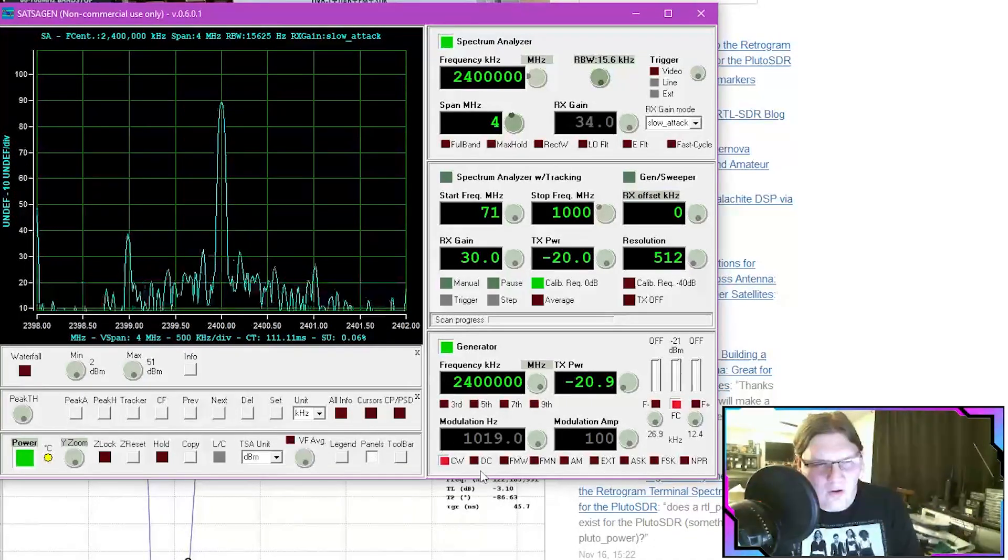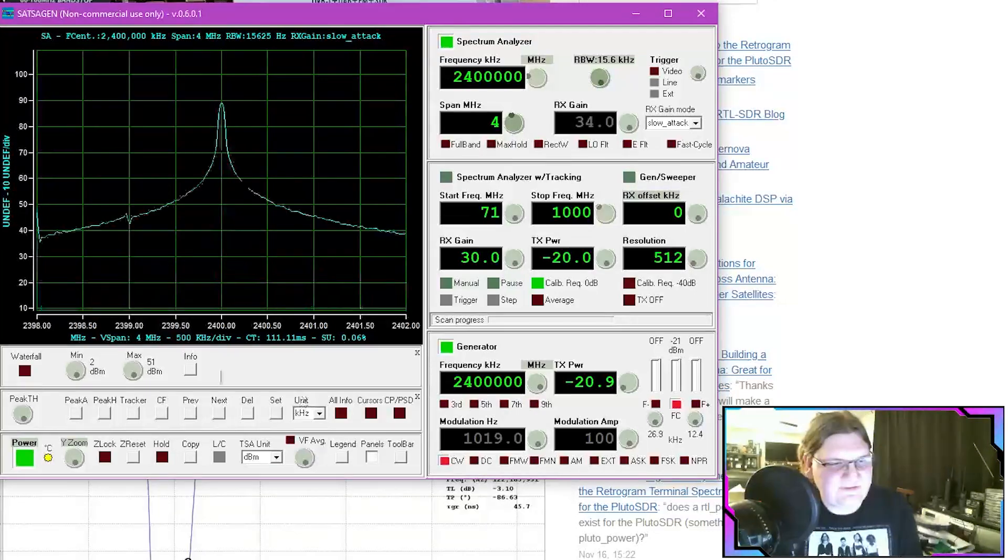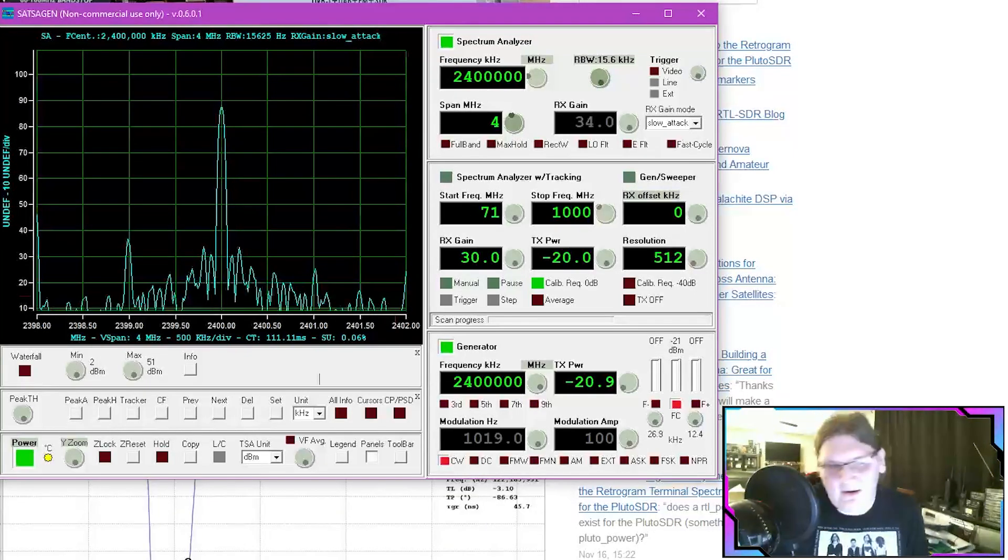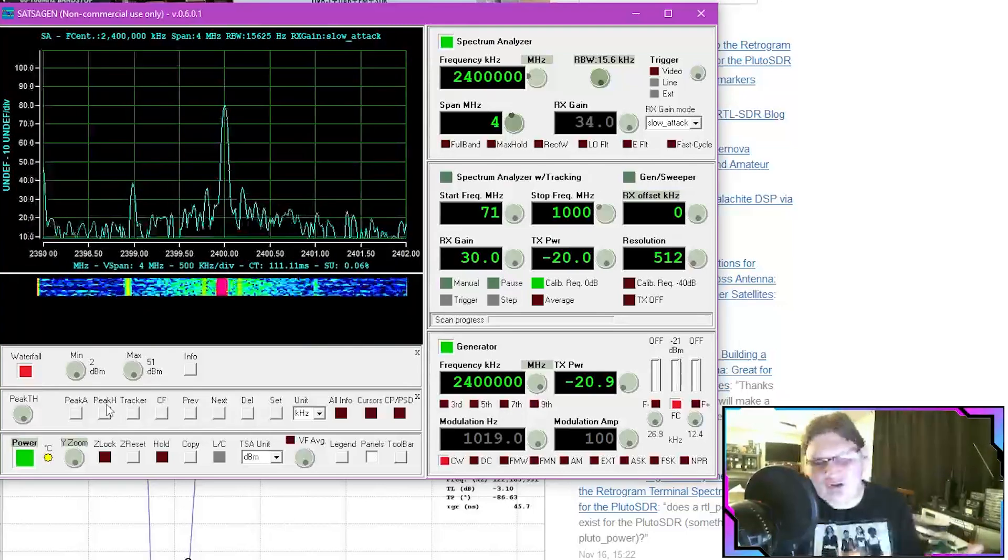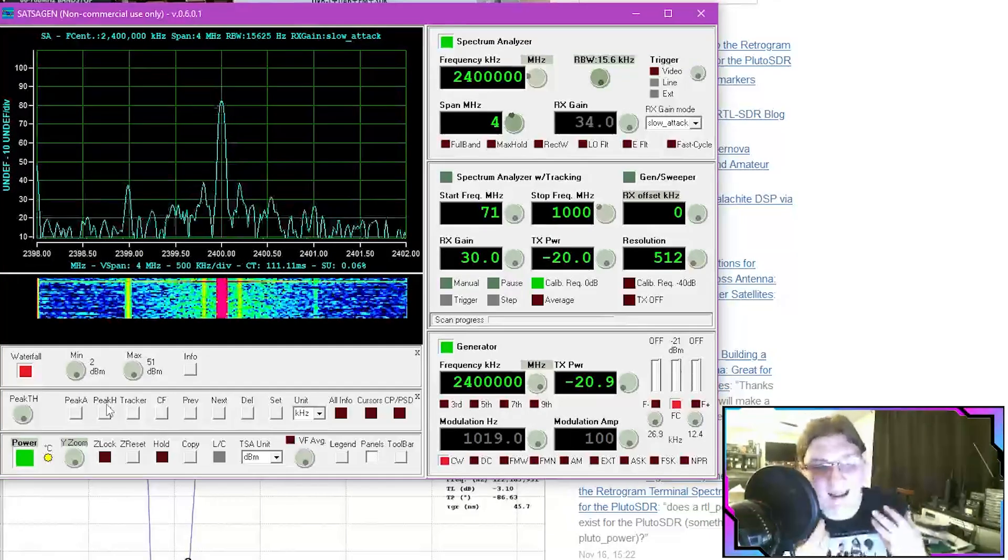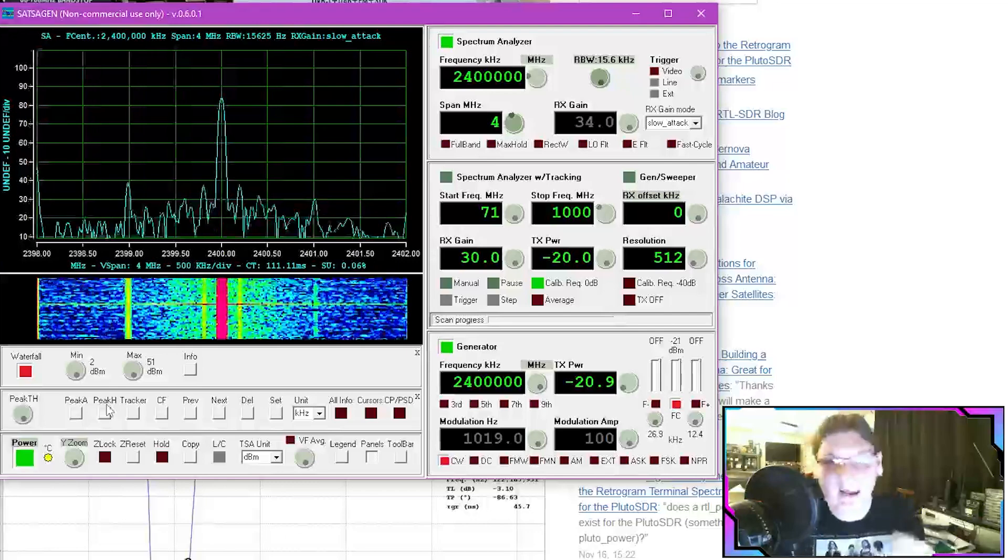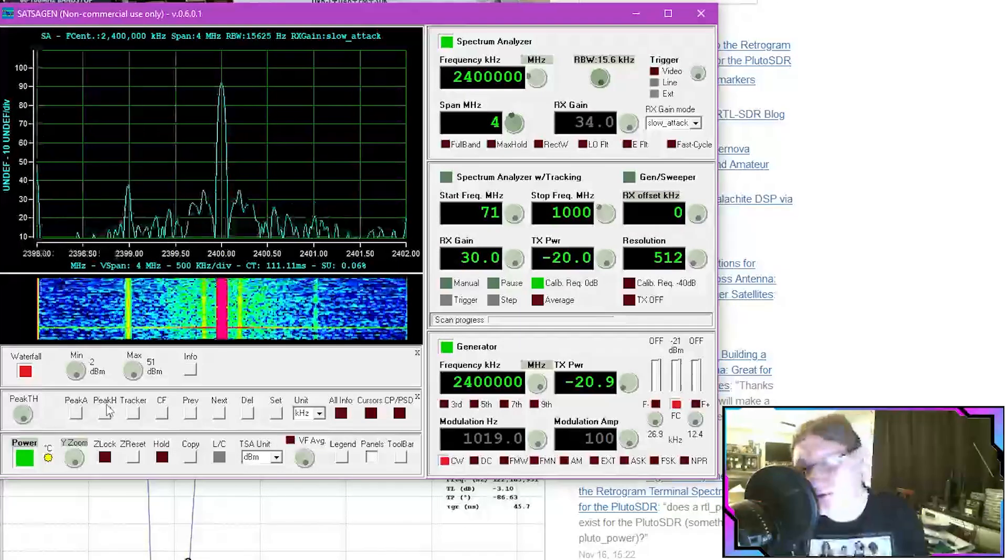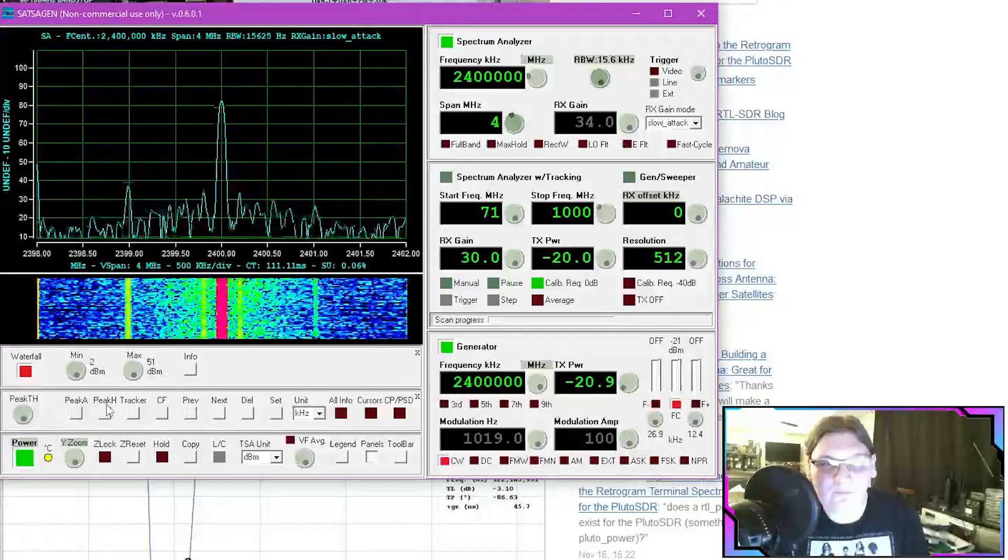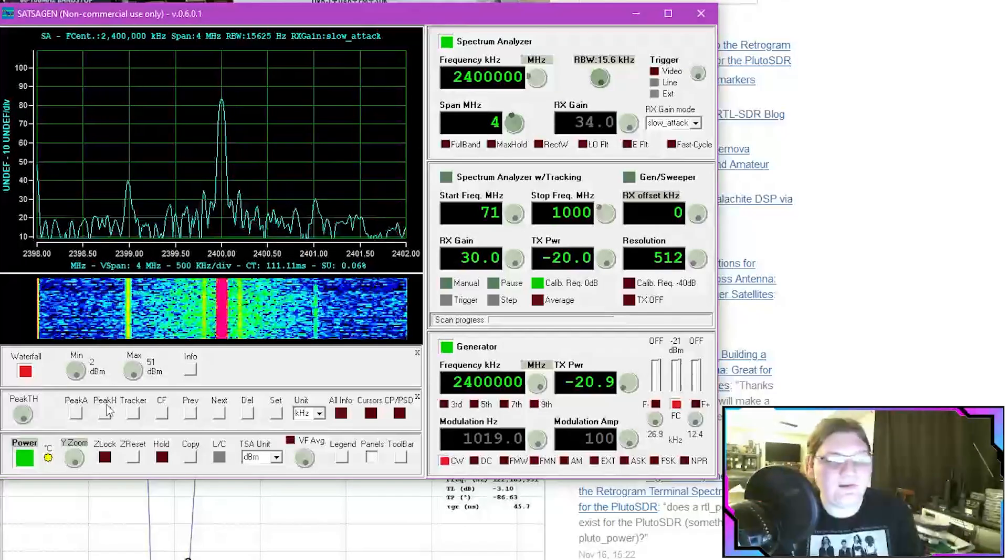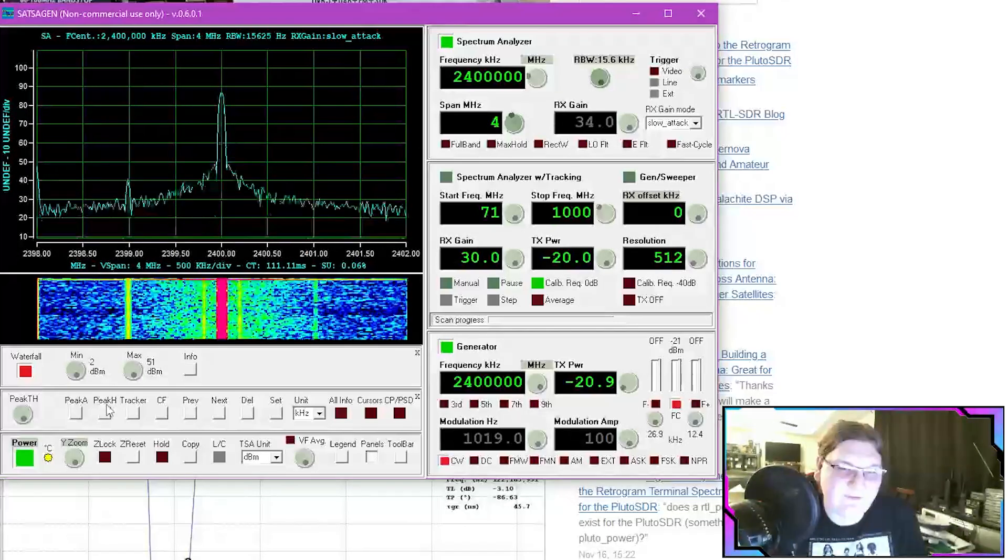And then I don't recall actually showing you this. I wanted to set up here at 2.4 gigahertz. You can enable a waterfall. Of course you can do this anywhere along the band. And actually see the SDR waterfall that you are used to in other traditional software defined radio applications. So it's really nice all the functionality that you're given.